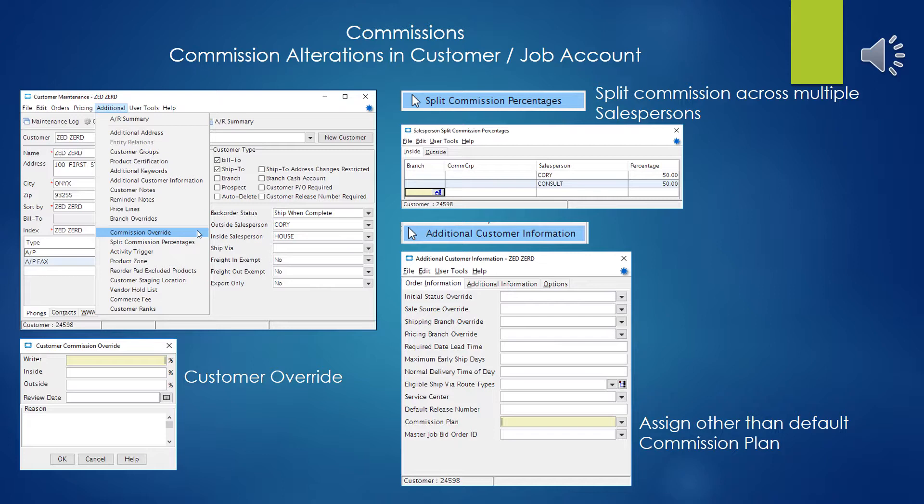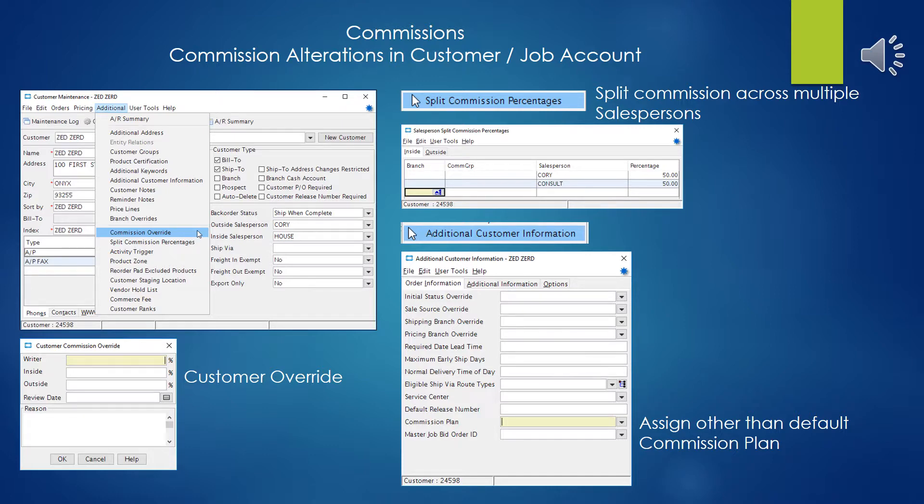The other place where you can possibly alter things in the customer maintenance is under additional customer information. And here apparently you can assign the commission a different commission plan than the commission plan that's normally assigned to the salesman and have it have effect on sales in this job. So keep those in mind in case your numbers don't quite pan out. You'll want to look in here in the customers and see if you've put some parameters in that you forgot about.